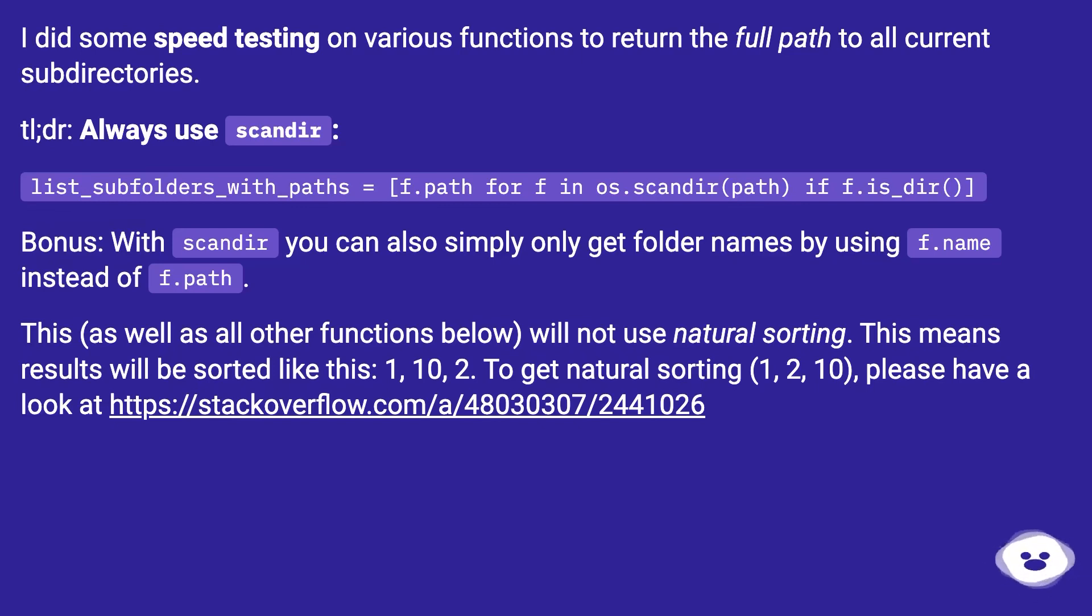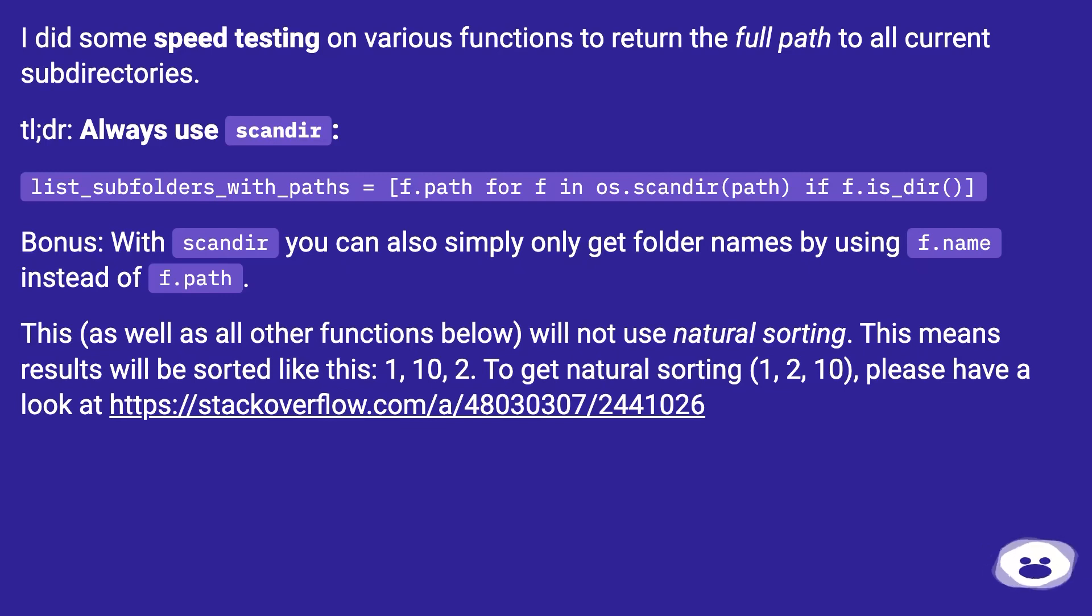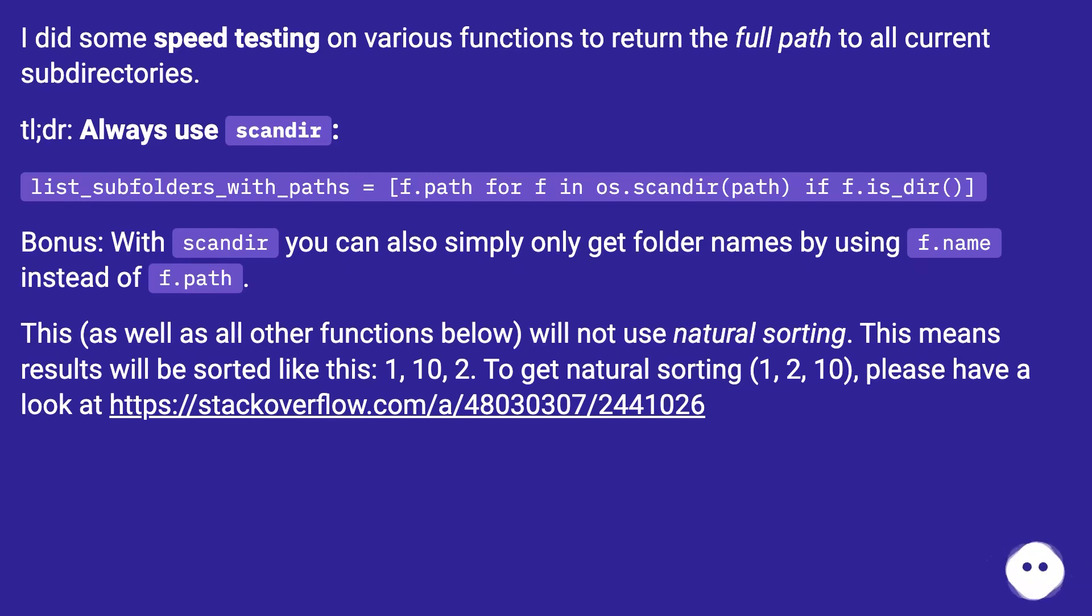This, as well as all other functions below, will not use natural sorting. This means results will be sorted like this: 1, 10, 2. To get natural sorting (1, 2, 10), please have a look at this URL.